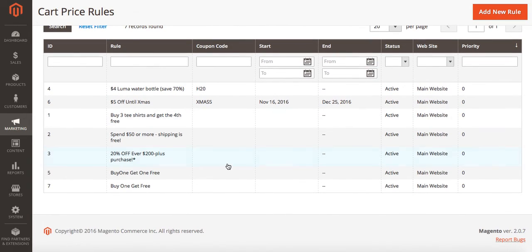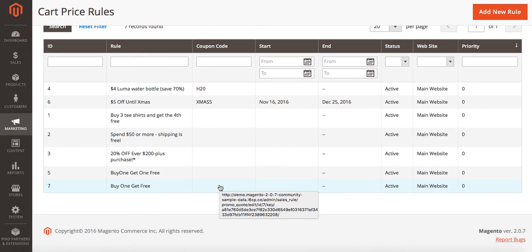Now sometimes the rules can take a little over an hour to show up in your Magento store, so if it takes a little while to show up when you go to test it don't be alarmed.